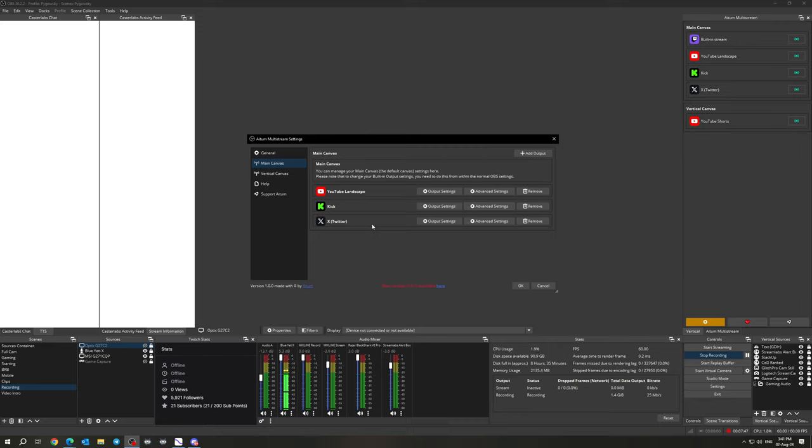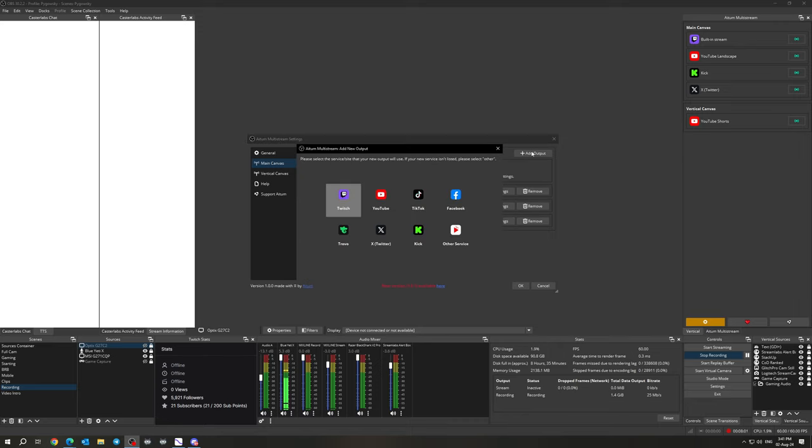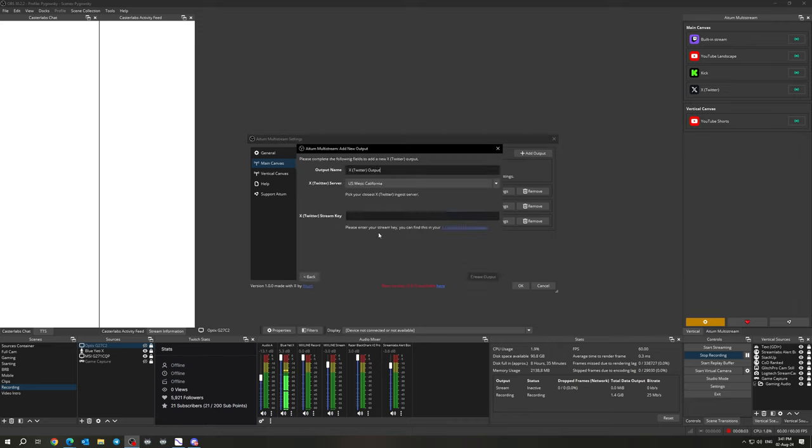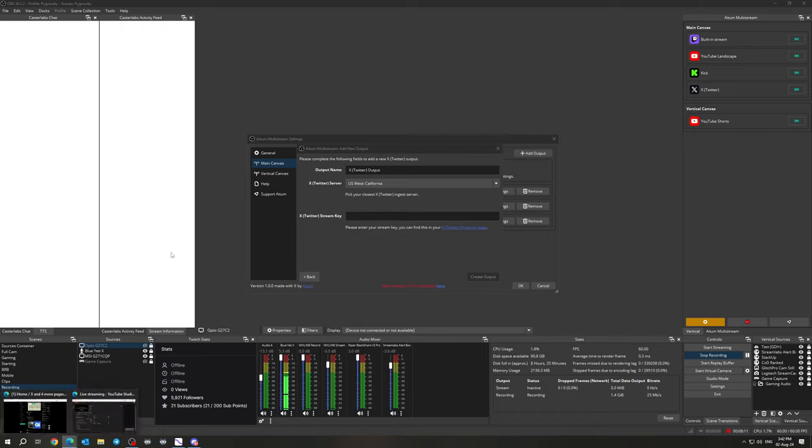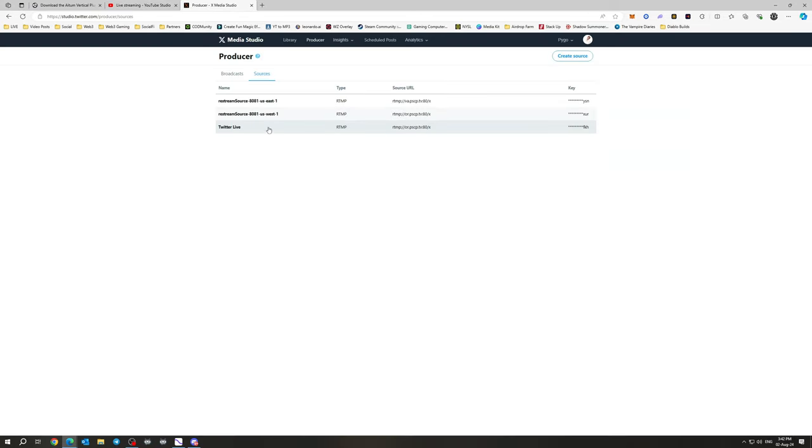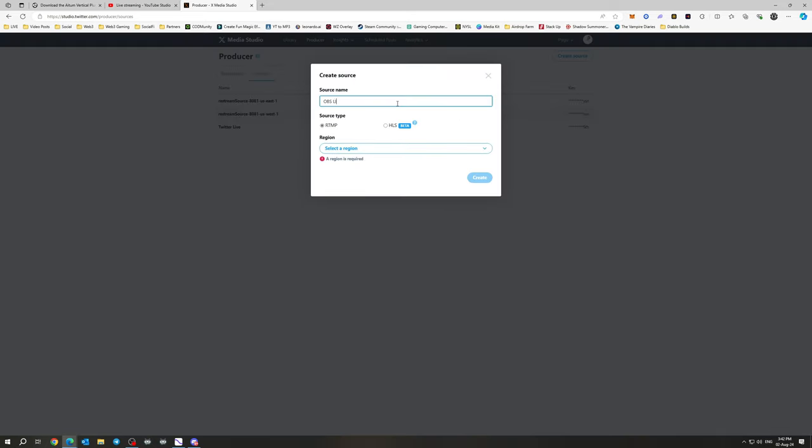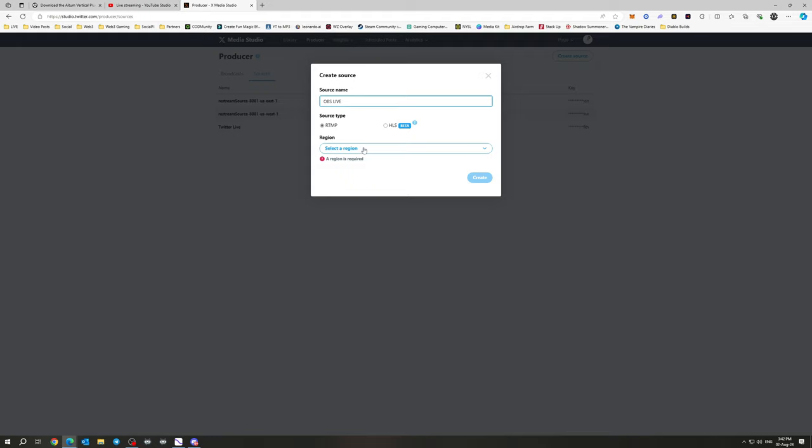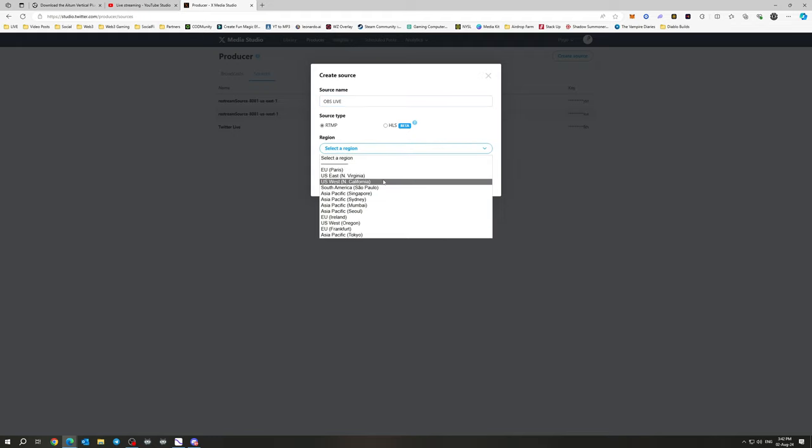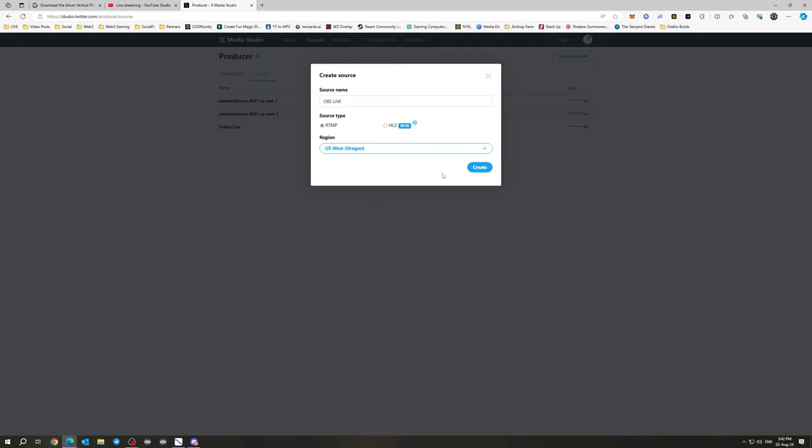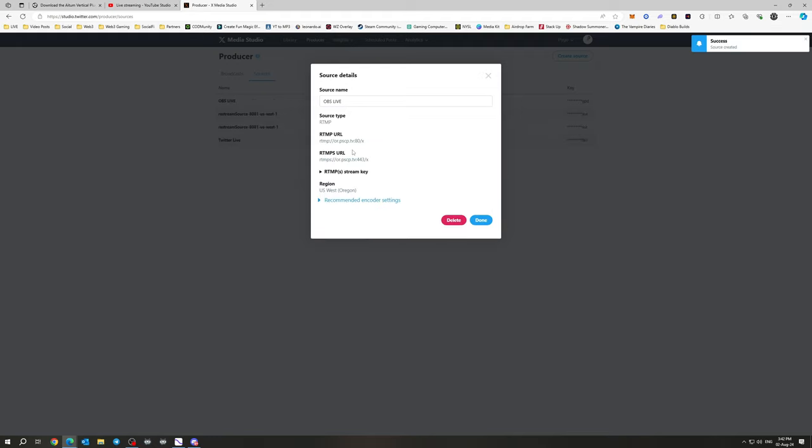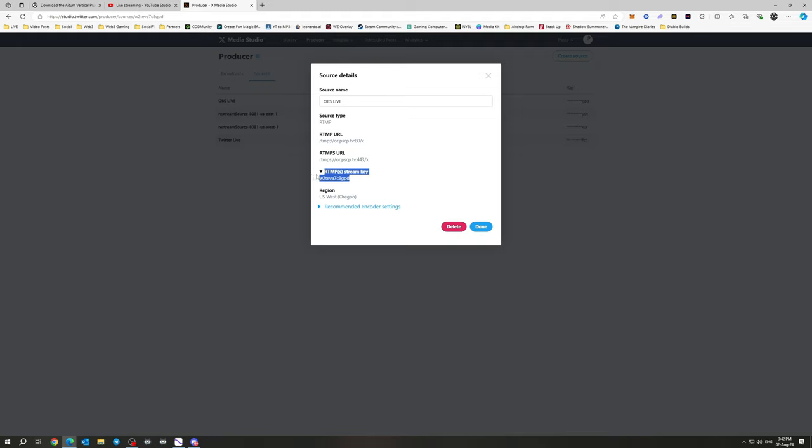And now if you'd like to multi-stream to X Twitter, if you want to set up X now, the best way to find your stream key would be go to the producer page. So copy the link for that. And then in your studio here, what you would do, if you don't have another source already, what you do is create a source and then just say OBS live or whatever you want to call it. RTMP, select the region that is closest to you. So for me, US, actually Oregon, and then you would just click create. And now once you create that source, it will give you your URL that you need here.